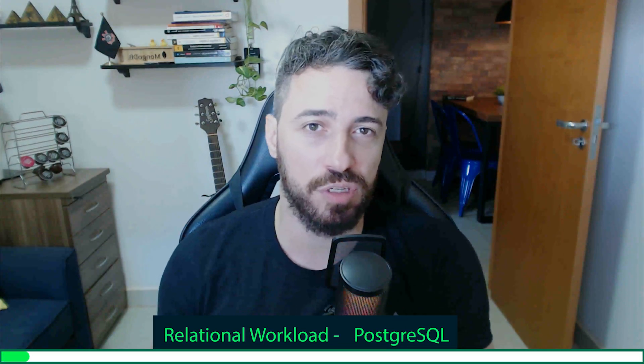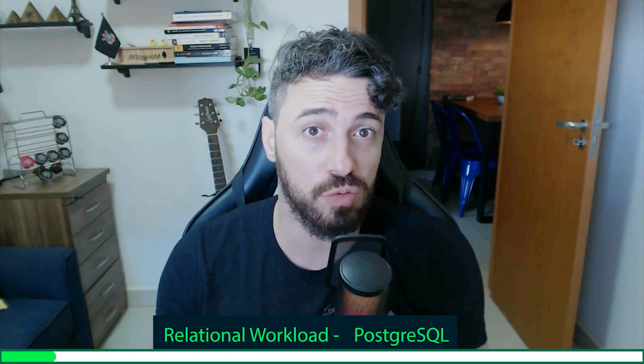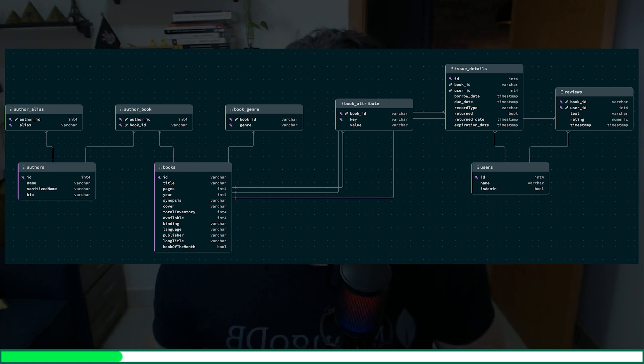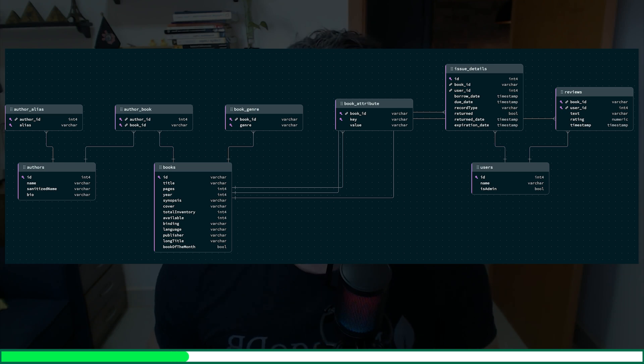If you want to modernize your application by moving to MongoDB, this video is for you. Today I'm going to show you how to migrate a relational model in PostgreSQL to MongoDB using Relational Migrator. We will be migrating a library management system where books can have multiple authors, authors can write multiple books, and users can borrow books and leave reviews. We will go through the entire process: download Relational Migrator, establish a connection, map the structure, generate code based on the collections, and finally migrate the entire workload to MongoDB Atlas.